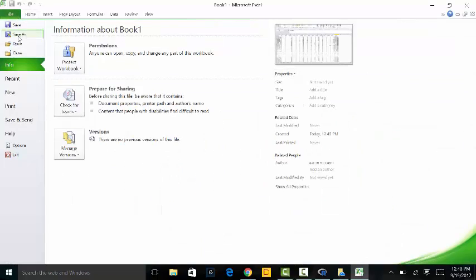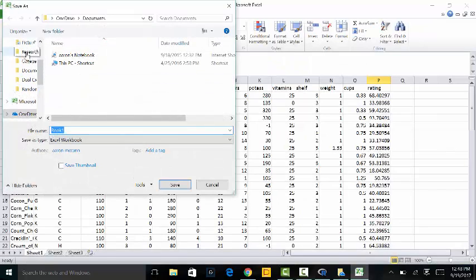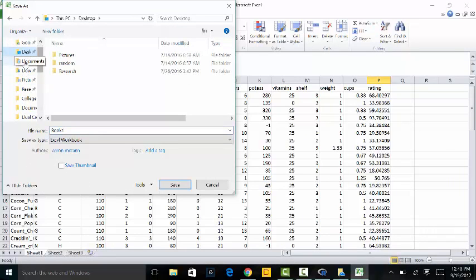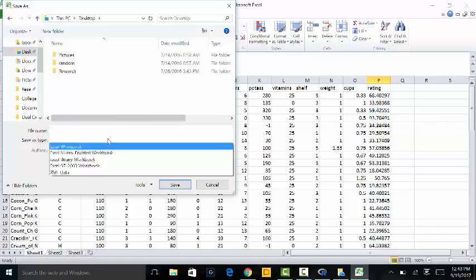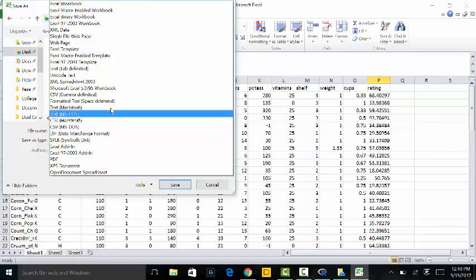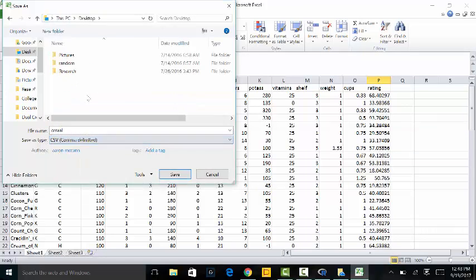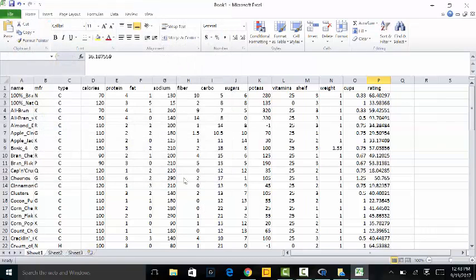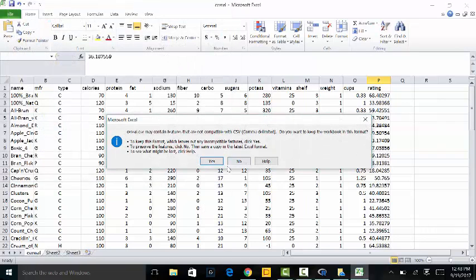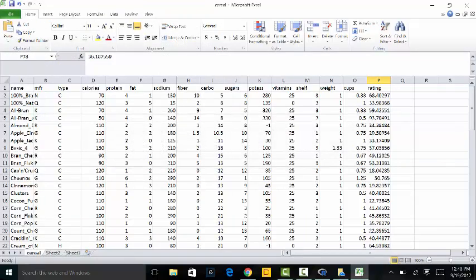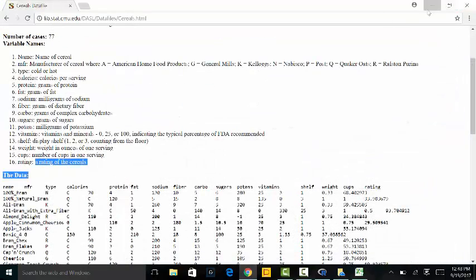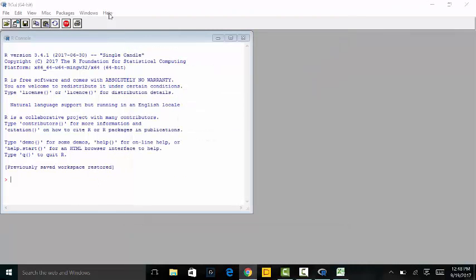We're going to save this. Remember, I have my working directory set to Desktop — you have yours set to Documents, so save your data to Documents. I'm saving mine to Desktop and naming this the cereal data. Remember you have to save it as a CSV comma-delimited file. When you hit Save it will ask if you're sure — hit OK. It may say there might be issues; that's no big deal, just hit Yes. Our data is now ready to get into R.